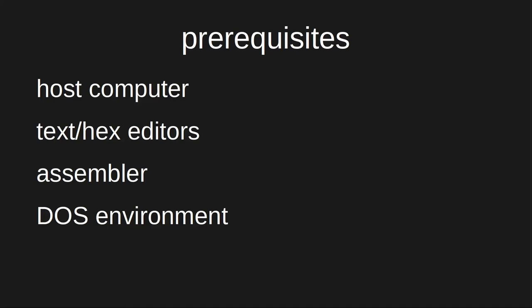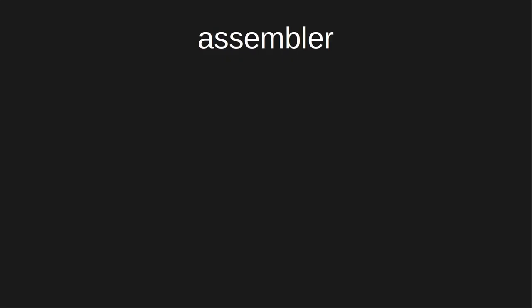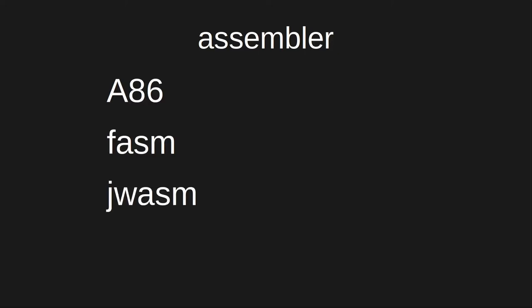Finally, to assemble and run our code, we'll need both an assembler and a DOS environment. The assembler is the program we'll use to transform our assembly language source code into the CPU's native machine language instructions.